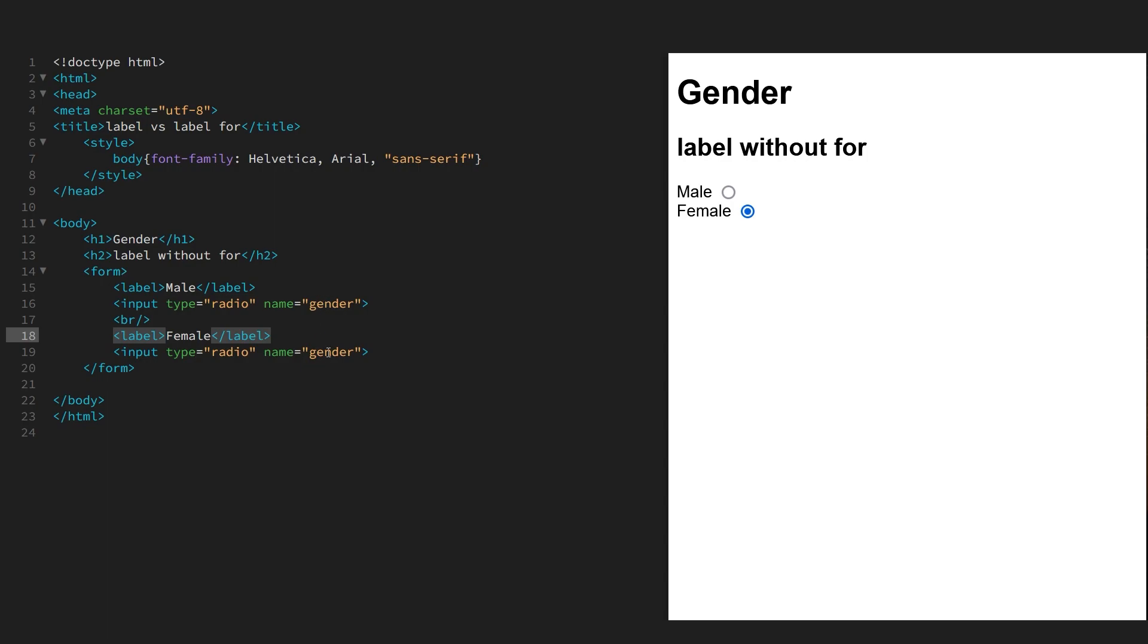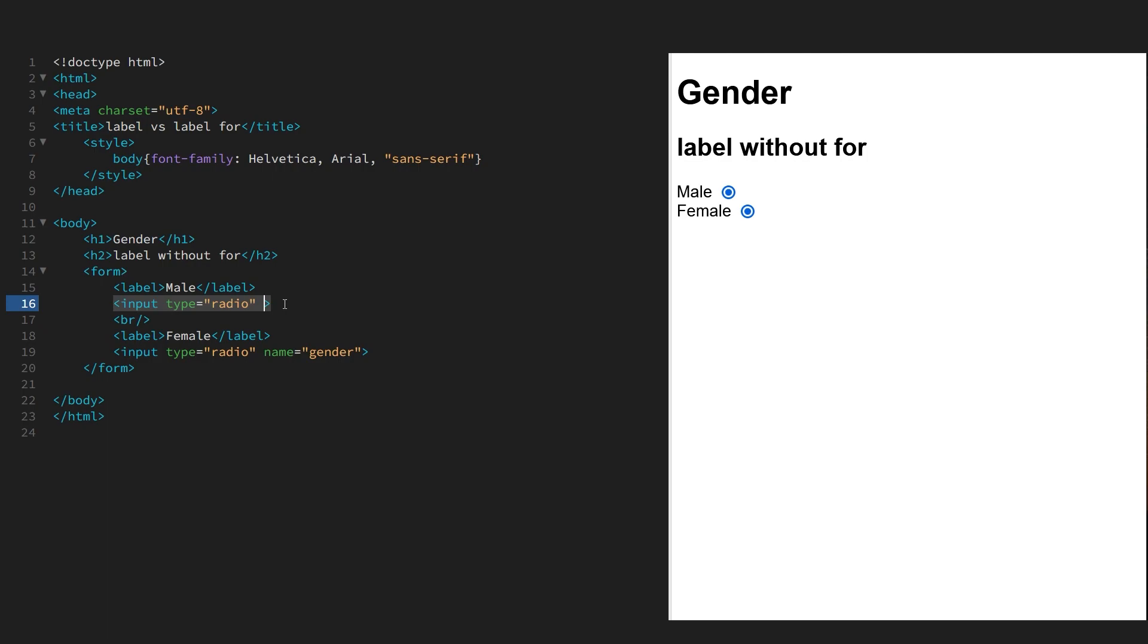And as a side note, the name has to be common in both of the inputs. If we took out one, for example, then we'll be able to select both, which is not what we want. We want it to be exclusive. So that's the first form. Now let's concentrate on the second form.